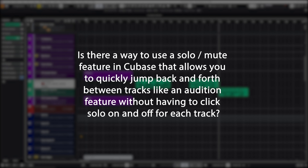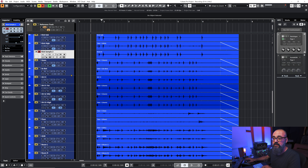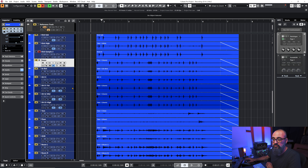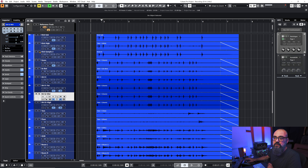Question number three: "Is there a way to use a solo/mute feature in Cubase that allows you to quickly jump back and forth between tracks like an audition feature, without having to click solo on and off for each track?" Yes, there's an option. As currently set up, if you solo a track and then select another channel — whether using arrow keys or clicking — it won't solo the newly selected channel; the original channel stays soloed.